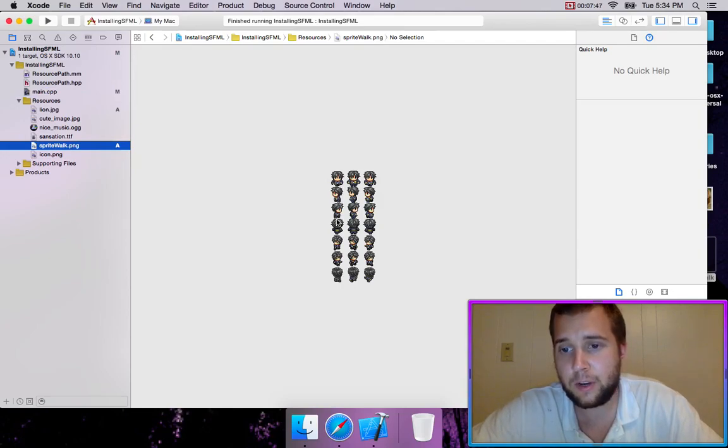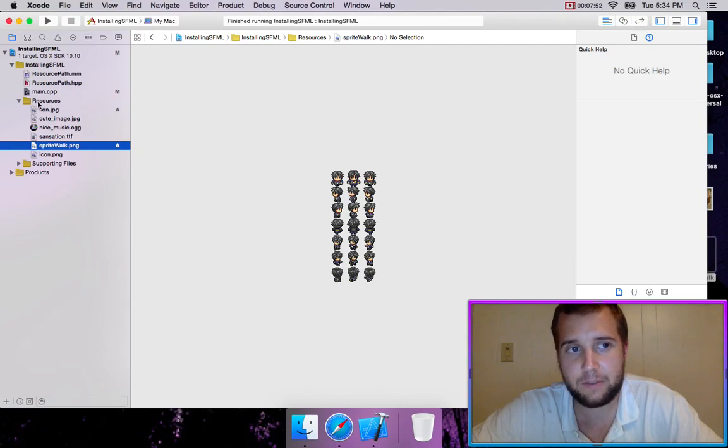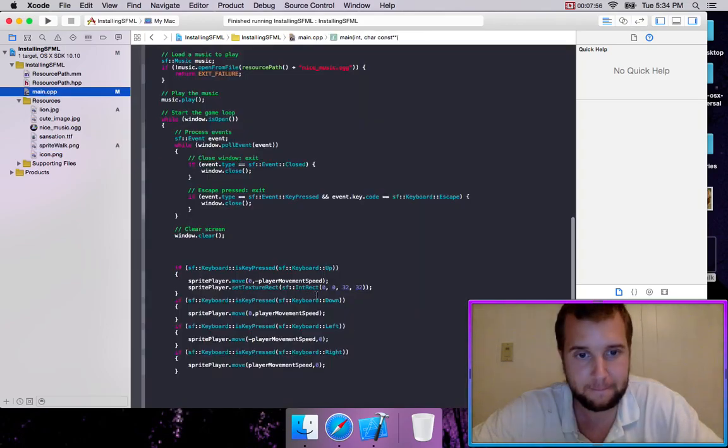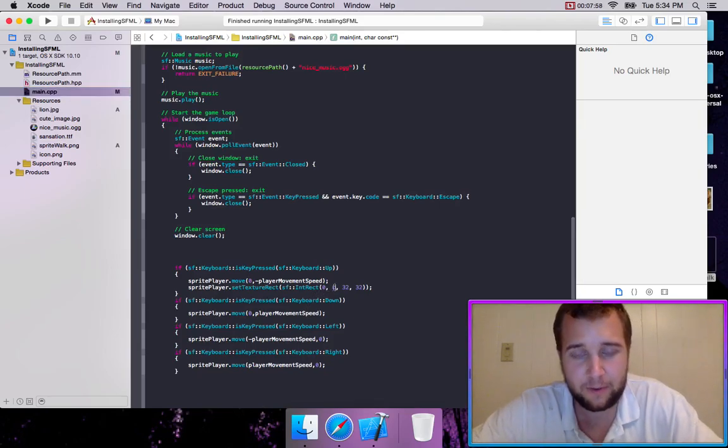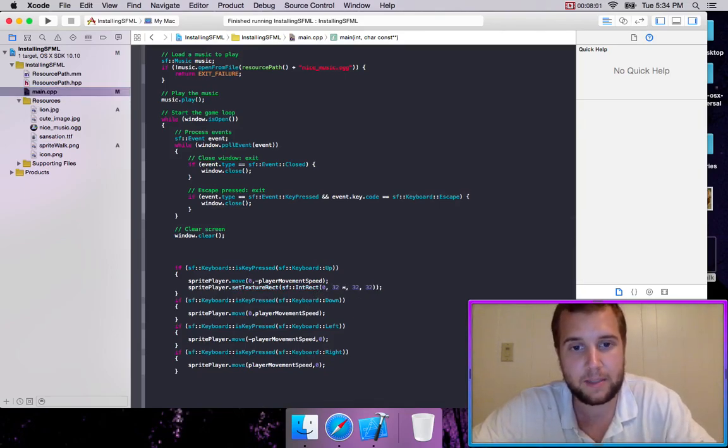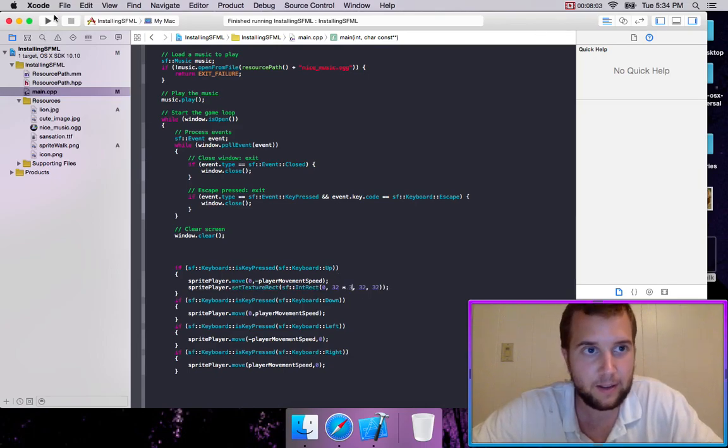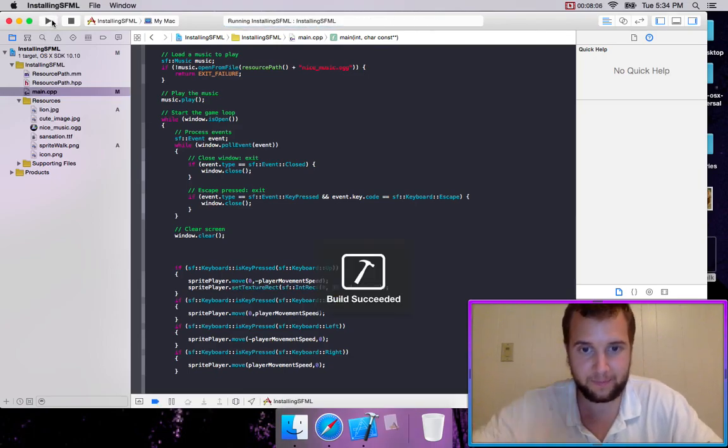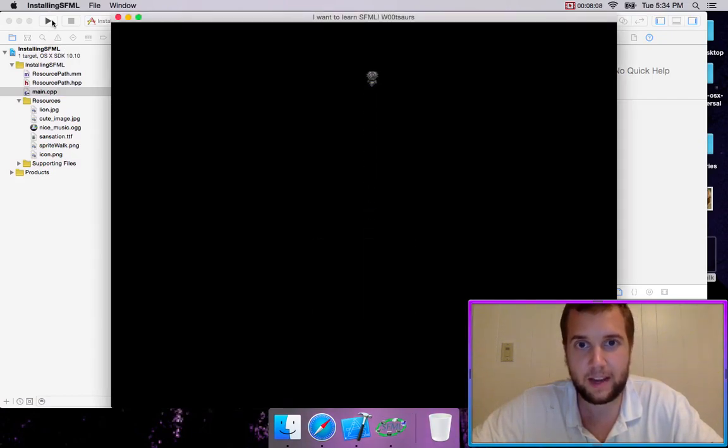So 32 times three, I believe should be correct because it was 32 in height. So if we load in from y is 32 times three, and we're moving up, then it actually shows the right one.